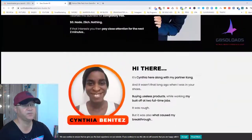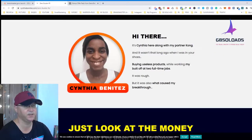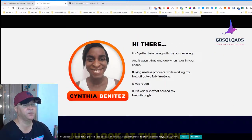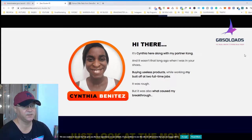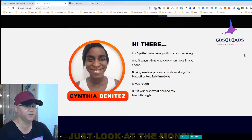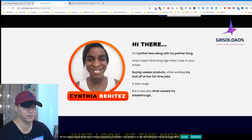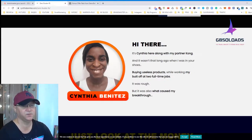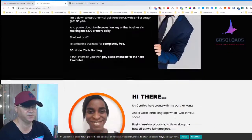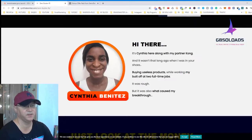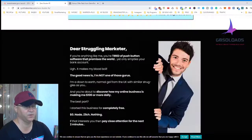Now let's take a look at Zero Buster. Zero Buster was created by Cynthia Benitez. I like her products because she's very relatable — she's close to regular people, like us. She actually struggled a lot before she started making money online, and now I see she's making new launches every two to three months, which tells me she's already more like a pro.